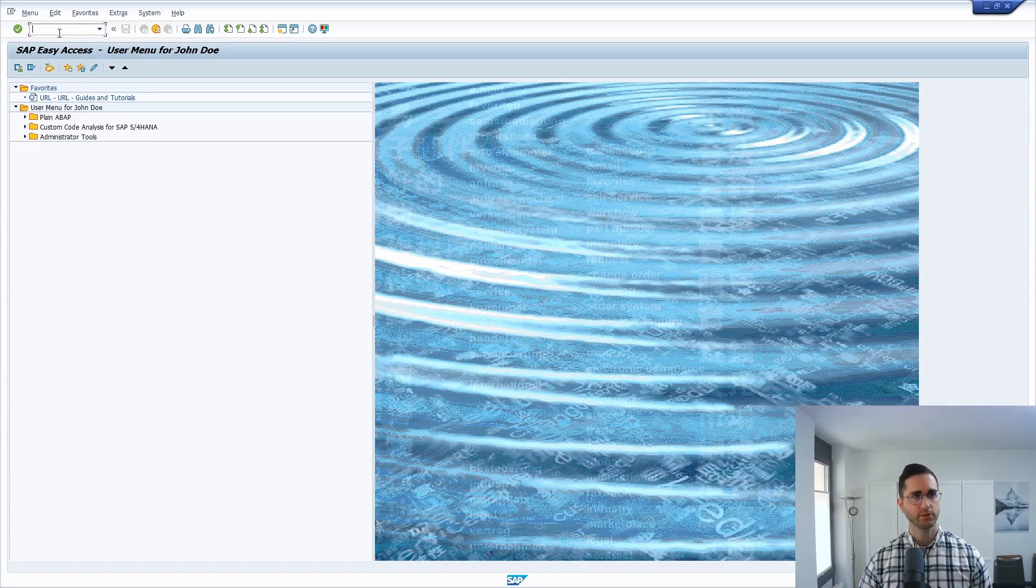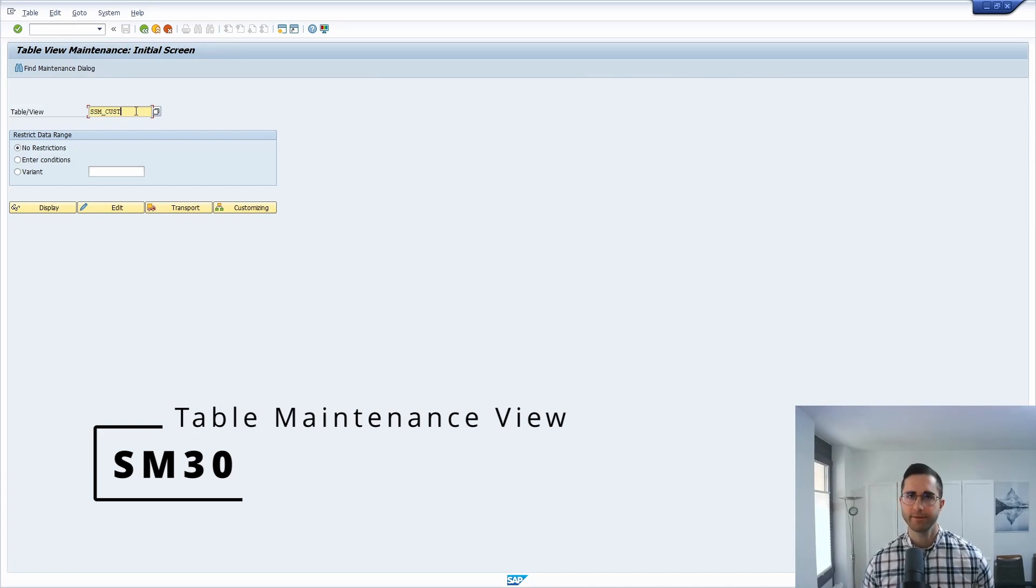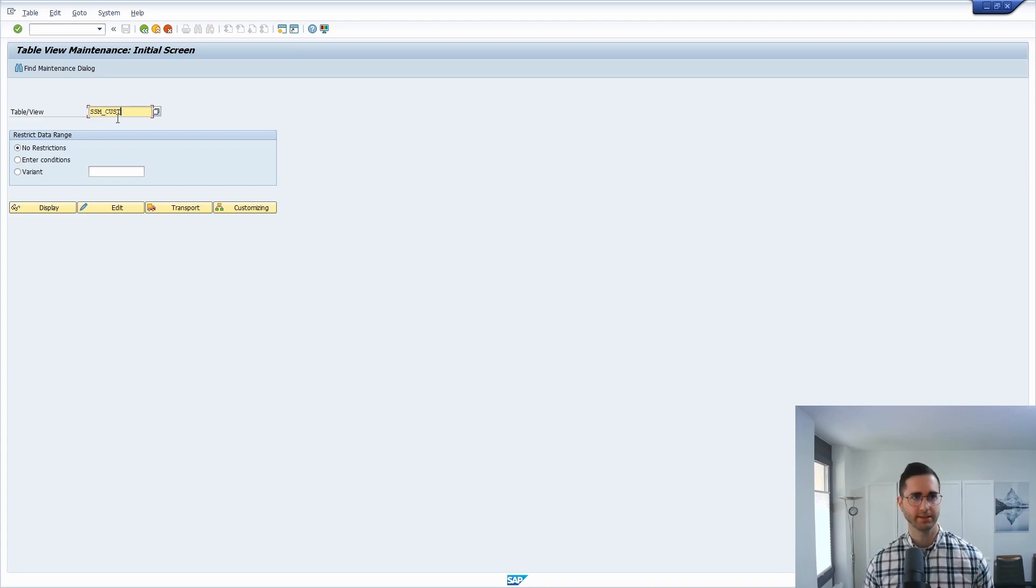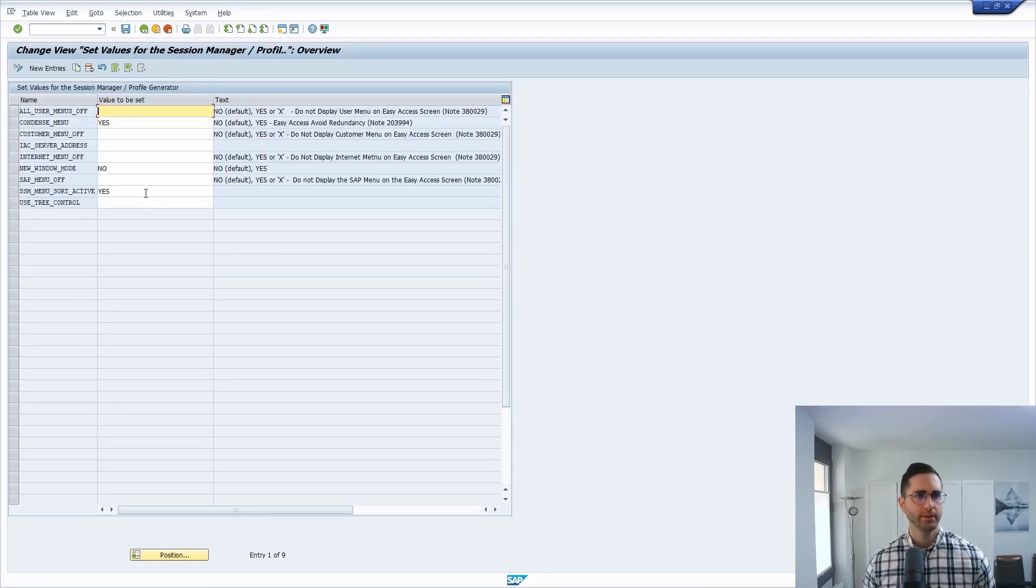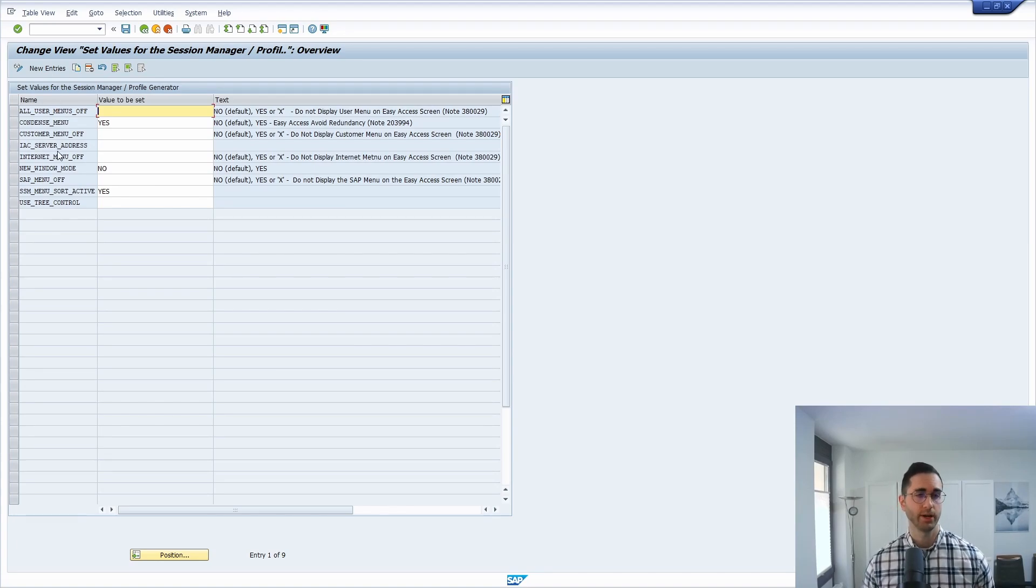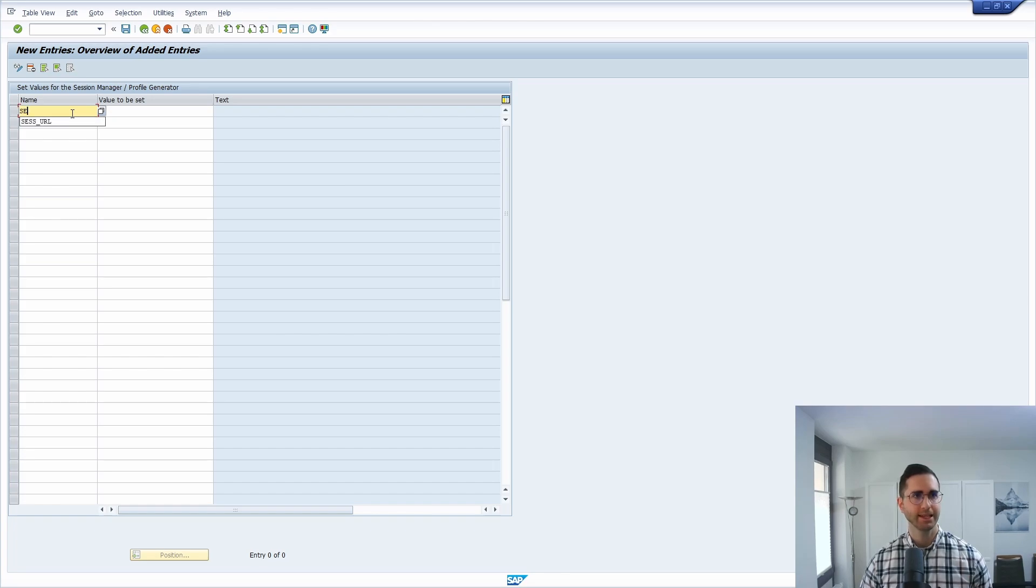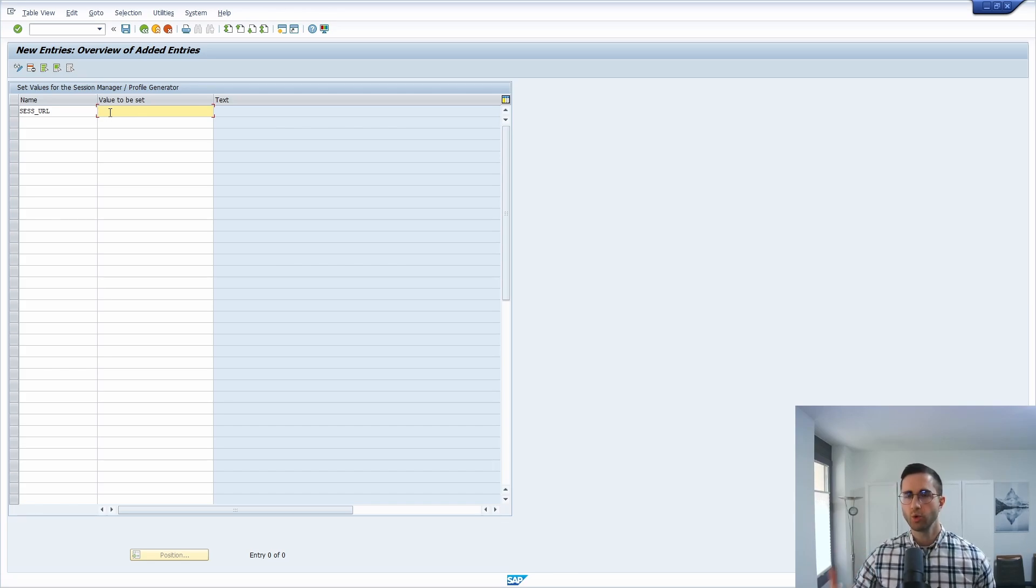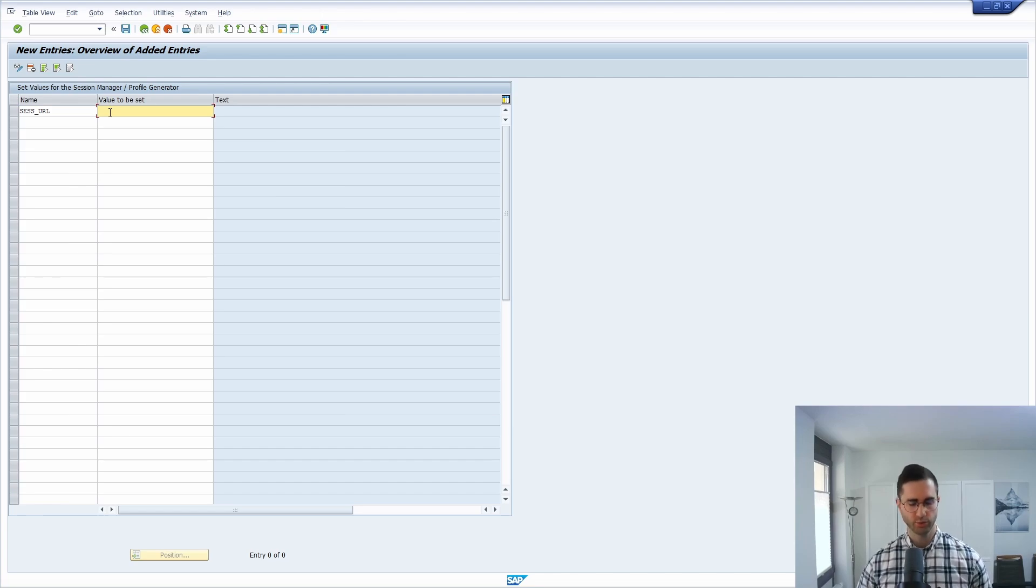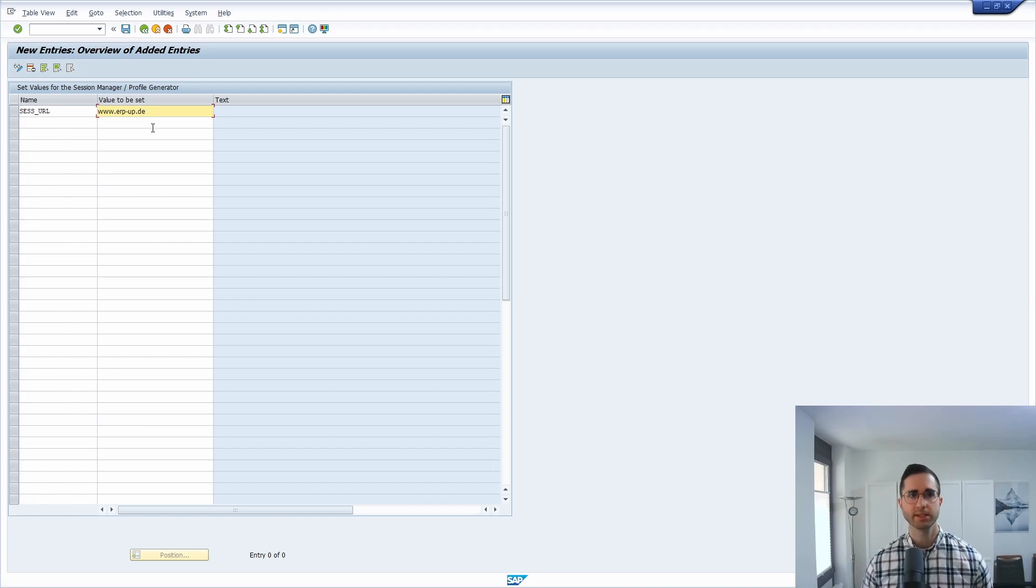So you have first of all to open up the SM30 transaction within the SAP GUI and then once again you have to enter the table SSM-CUST. Then we're going into the edit mode, and if not already available, you have to enter a new entry. It's important that you enter SESS underscore URL and the value will be set to the URL to the link to your web page that you would like to include. In this case, www.erp-app.de, which is my German-speaking SAP blog.